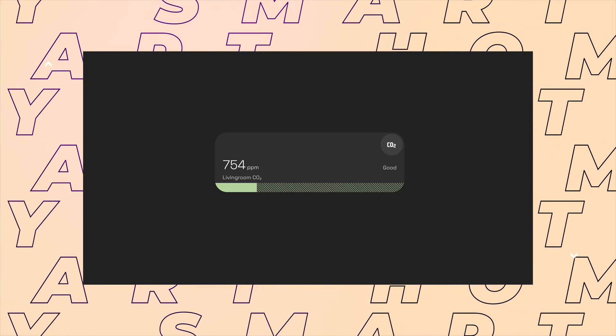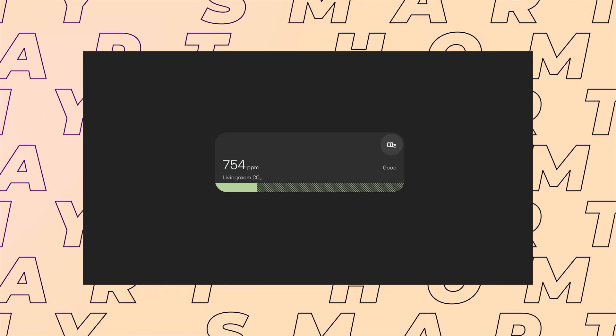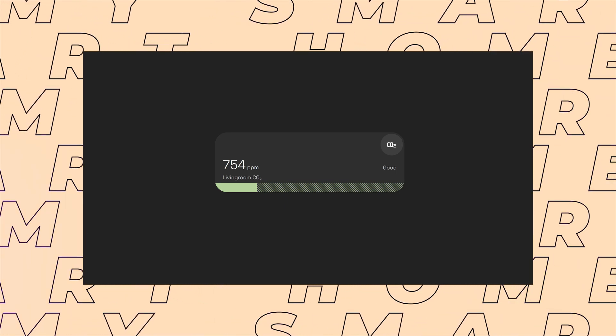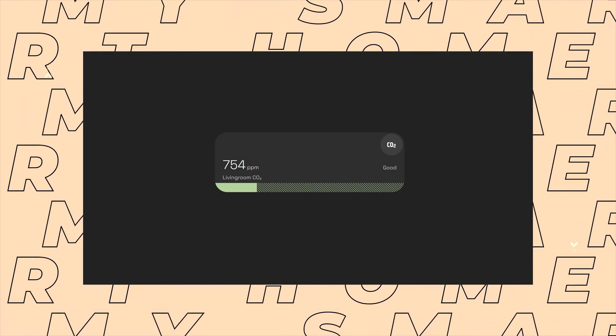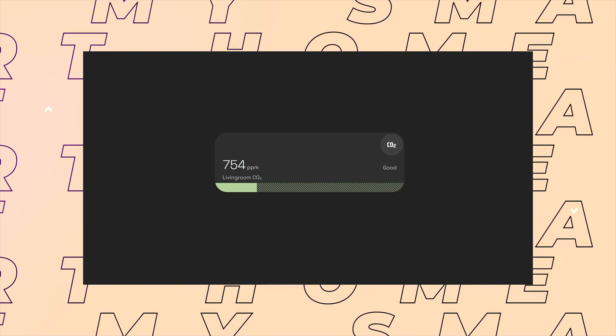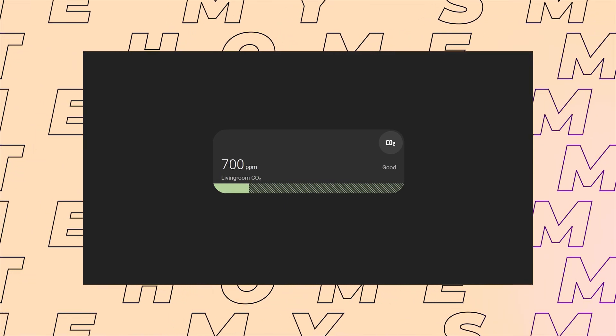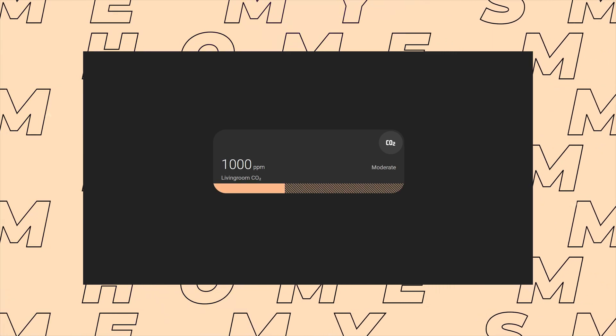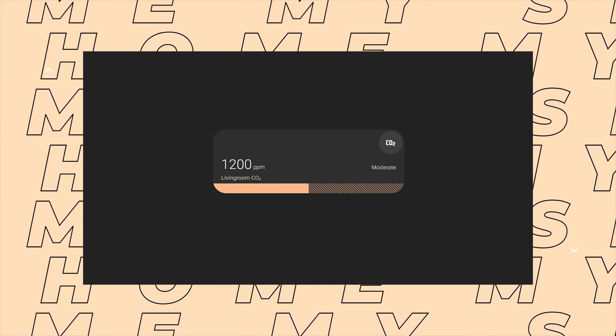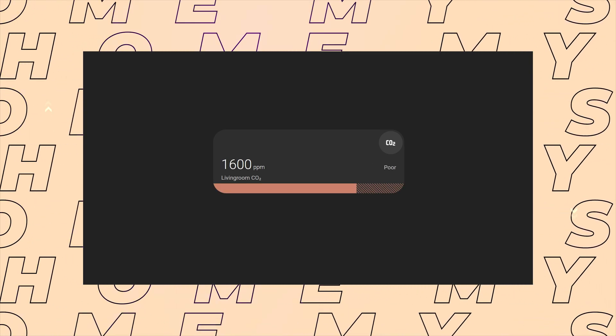I made a custom dashboard card that matches the default CO2 settings of the device so you can display it the same way on your dashboard as well. You can grab the code for this for free on the Gumroad link in the description.